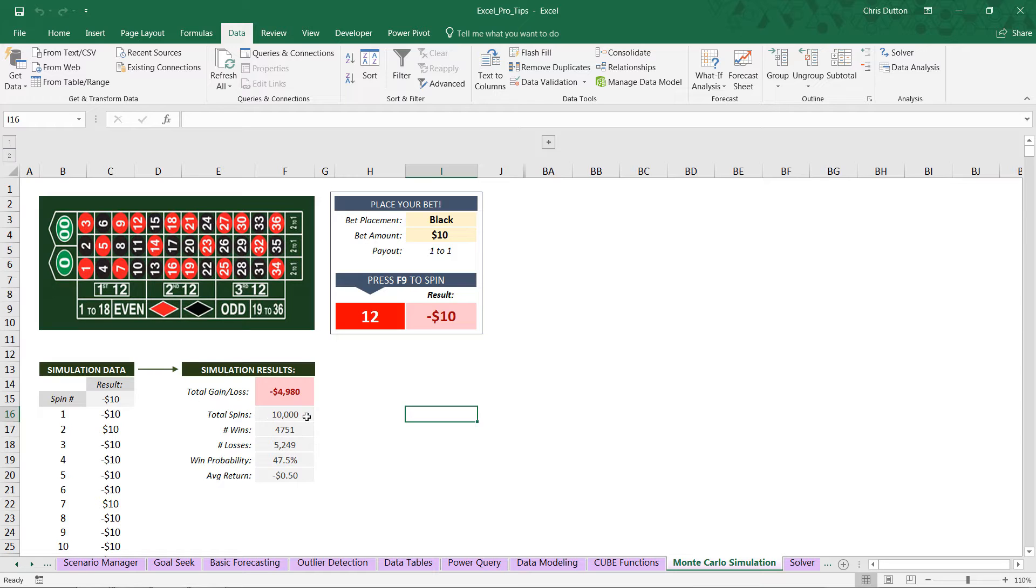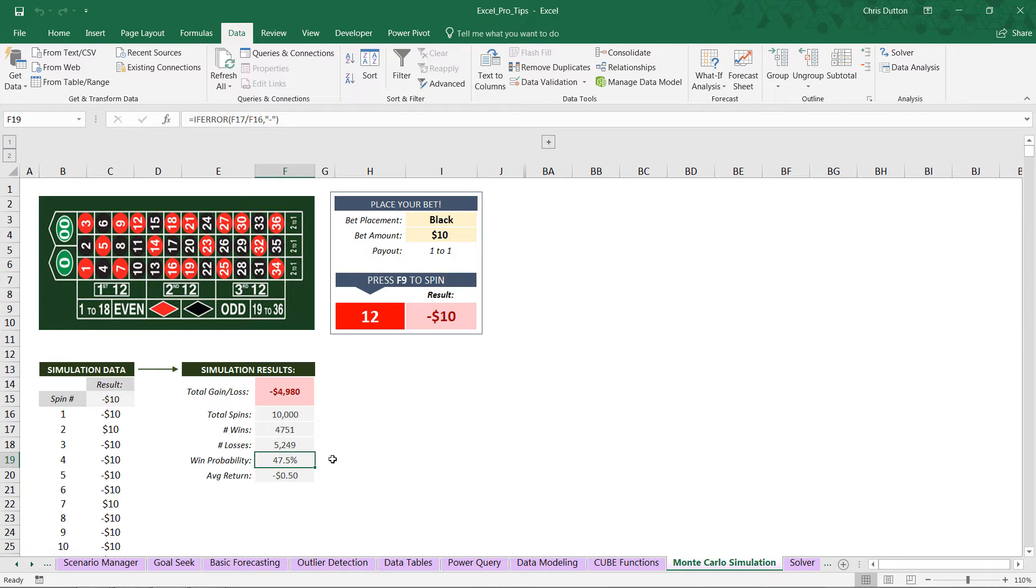You can see we spun it 10,000 times. We won 4,751 times. And take a look at that win probability. Remember what we said the actual true probability for this bet is? 47.4%.